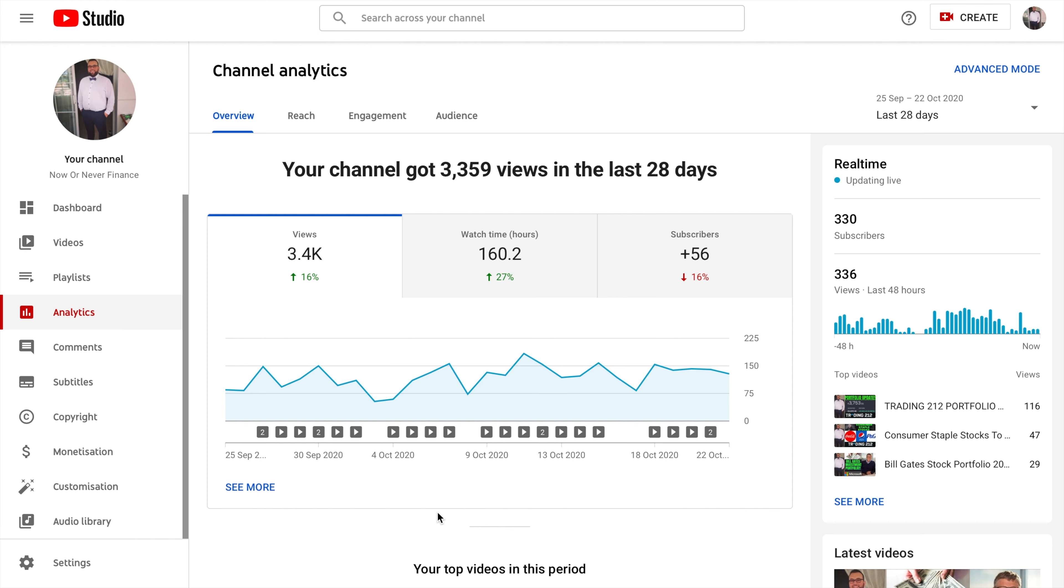But before we get into today's video, if you're new around here please consider smashing that subscribe button as we're currently on 330 subscribers, which means we are 20 away from reaching our next goal of 350.